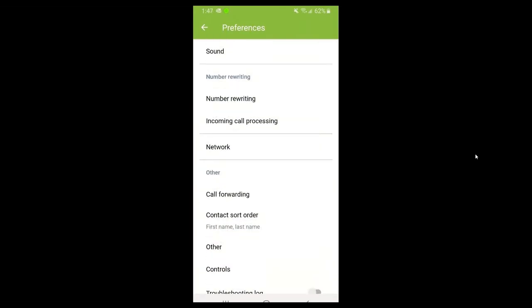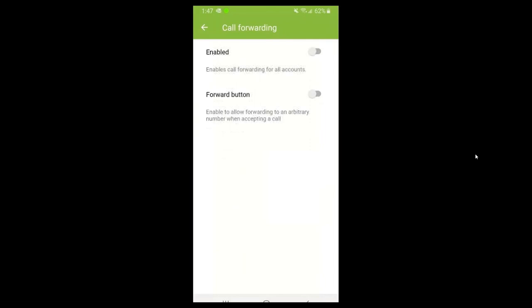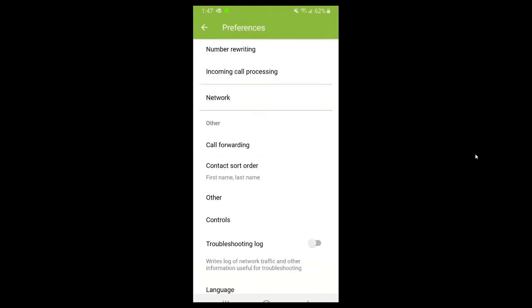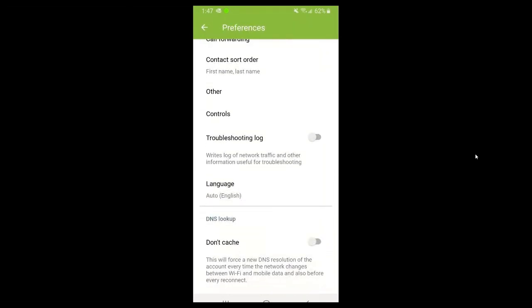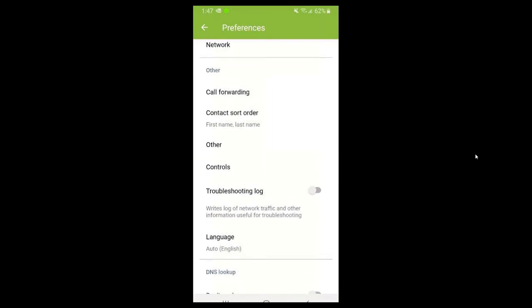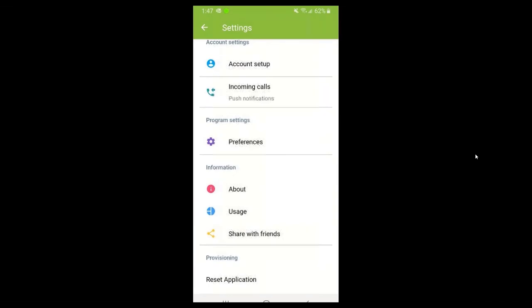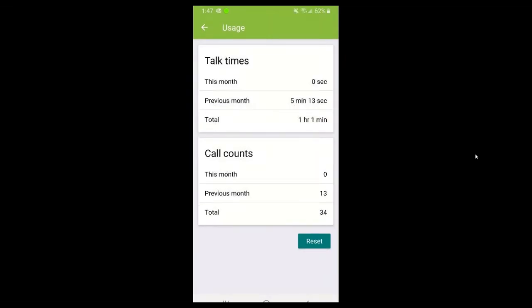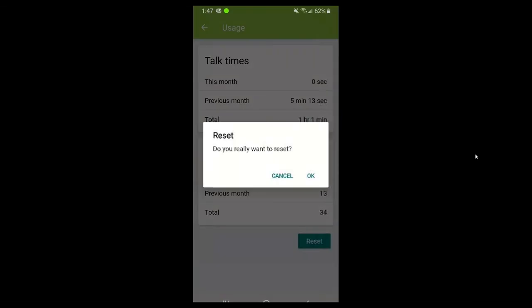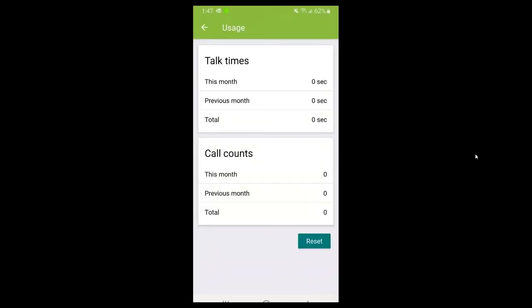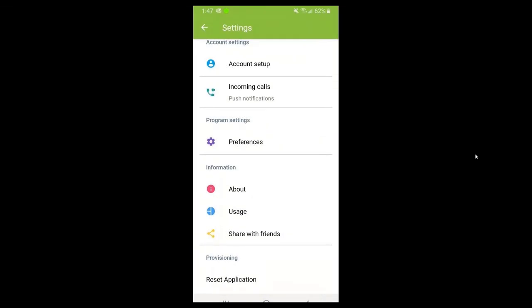There are also network settings, call forwarding within the app where you can call forward your extension, and a troubleshooting log. There's language settings and DNS lookup controls that would only be used by an IT professional or our technical support. You can also look at information about the app, including usage stats like talk times and call counts. You can hit the reset button to reset all the stats, or at the bottom reset or refresh the application, which would require you to re-enter your credentials.